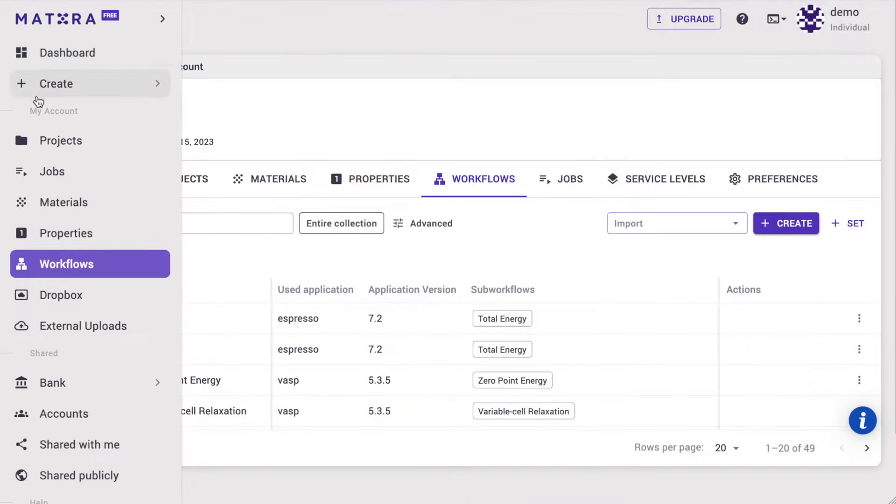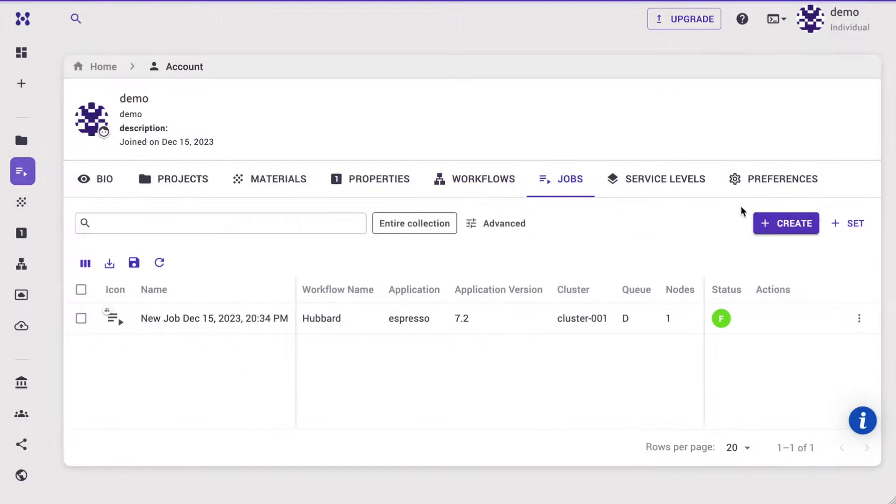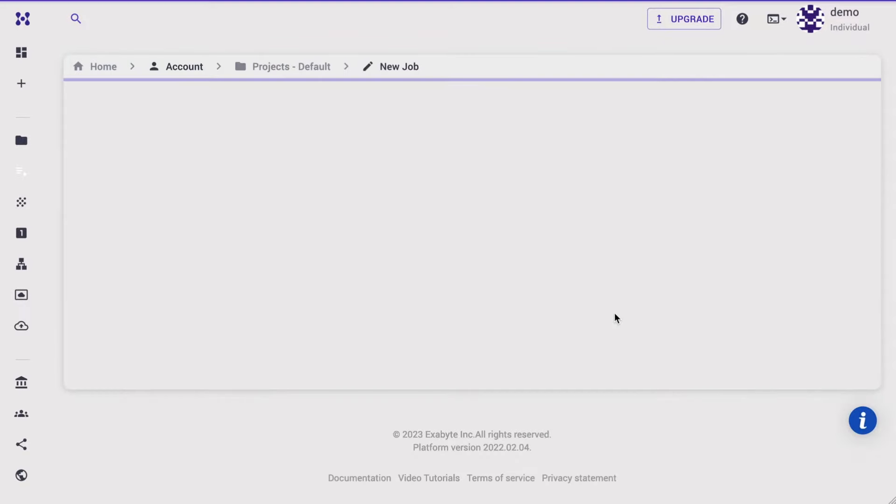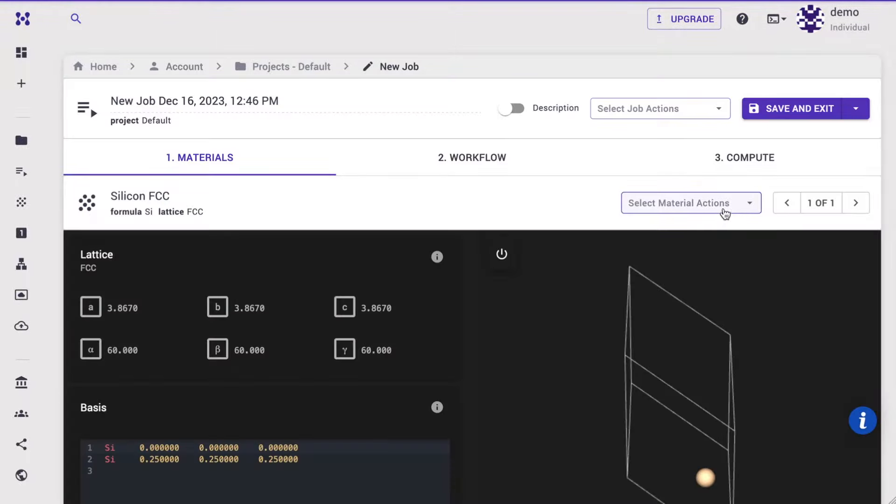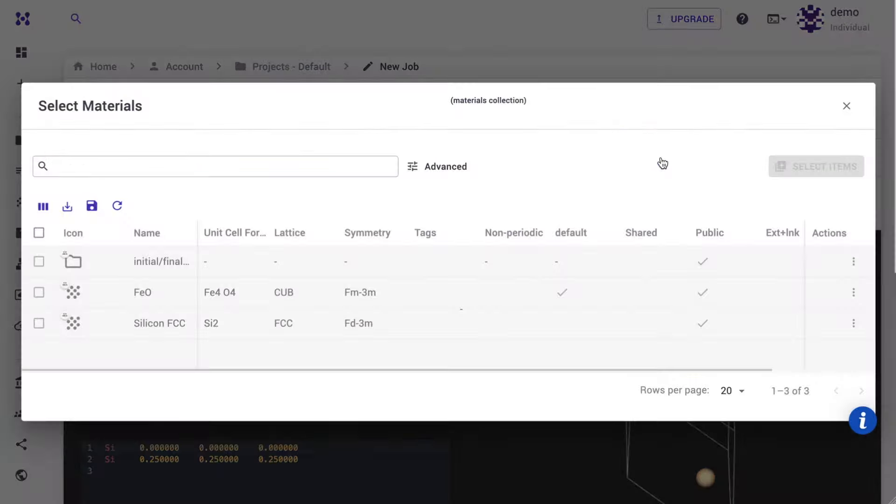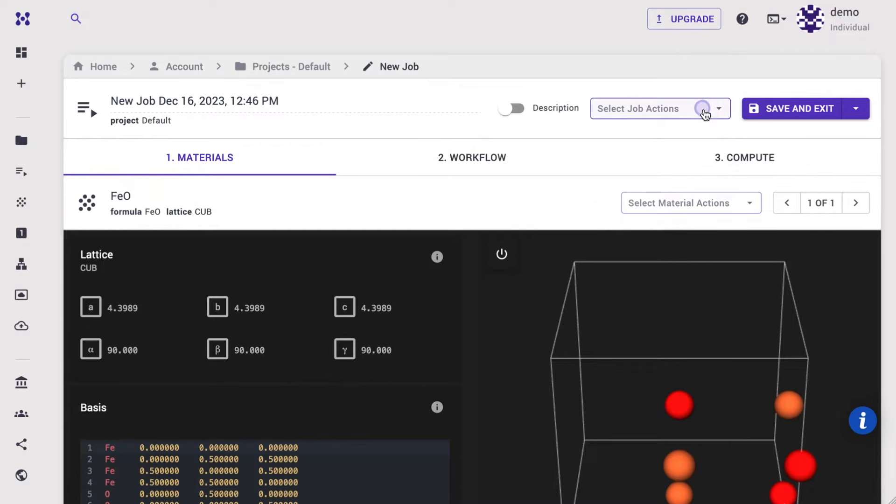Navigate to the jobs page and create a new job. Select material. Here we choose iron oxide. Select the workflow.